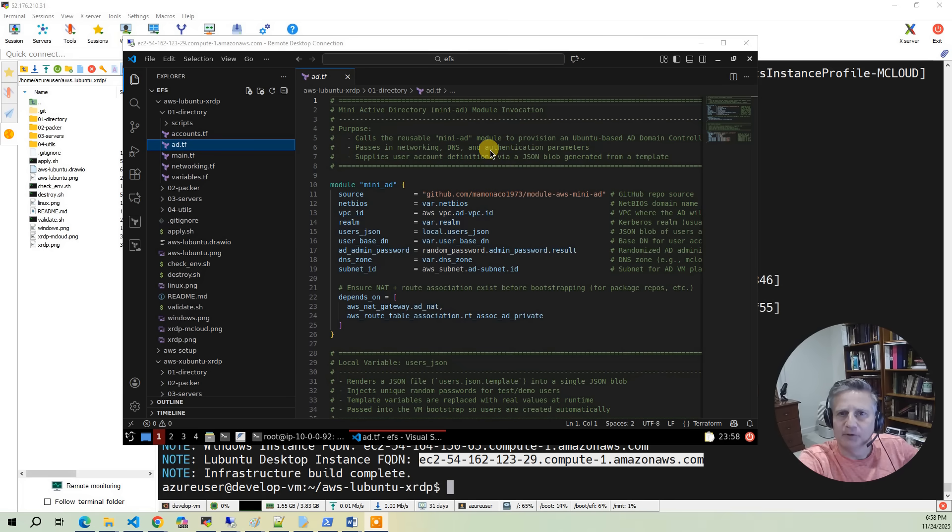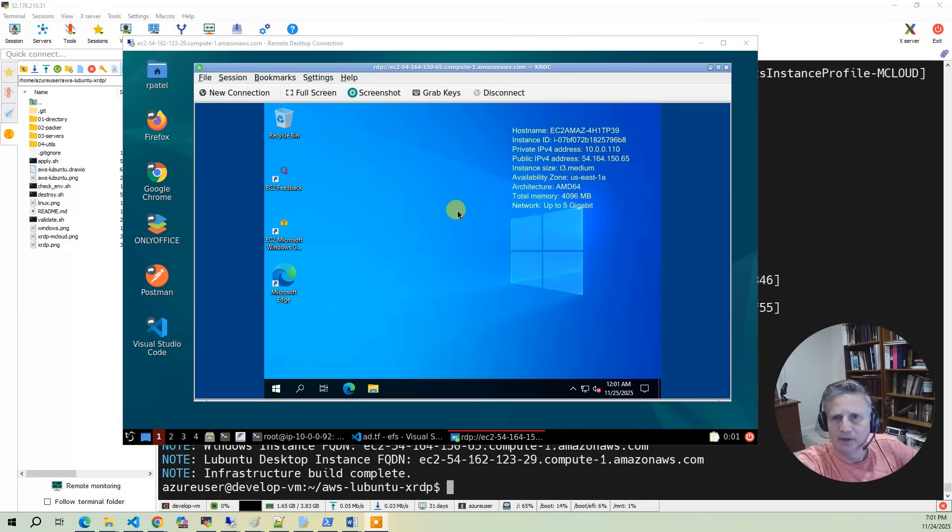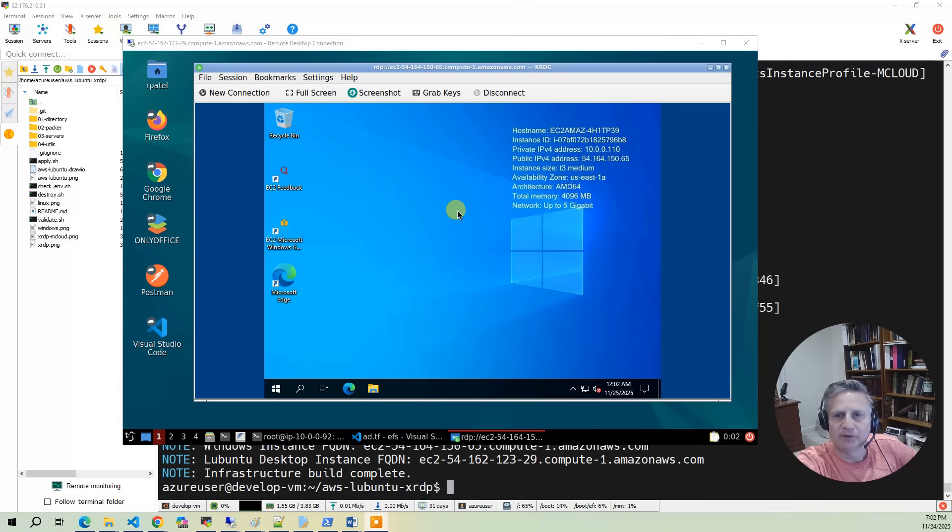There are several ways this project can be used. One common scenario is deploying it as a shared development environment for a small team. Another popular use case is running a lightweight Linux desktop as a jump box into your cloud environment. It's a cheaper alternative to using a Windows-based jump box.